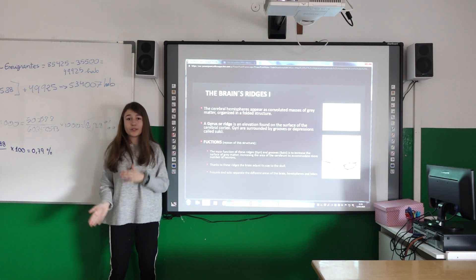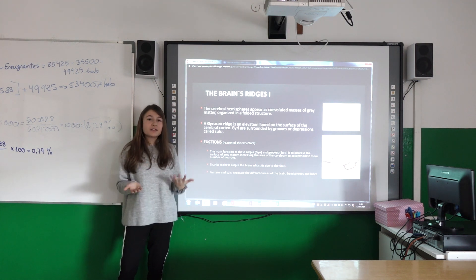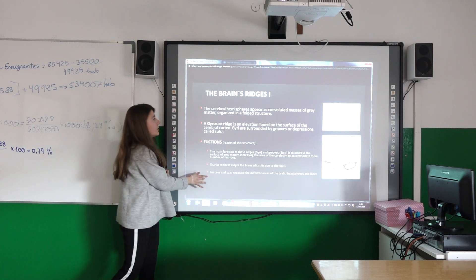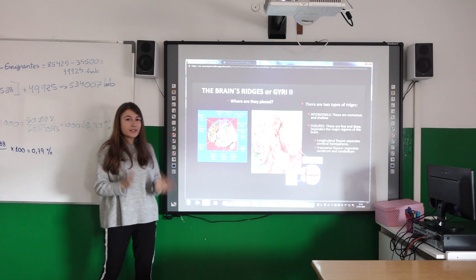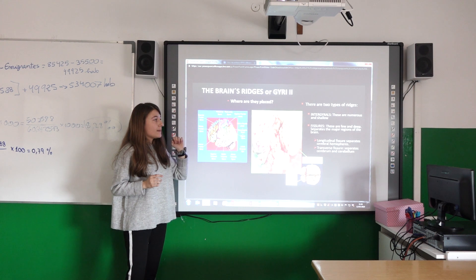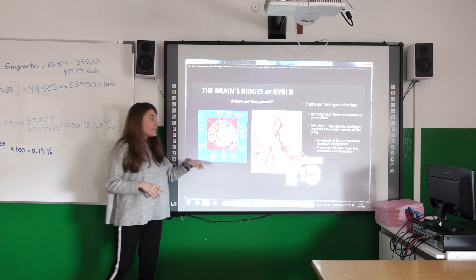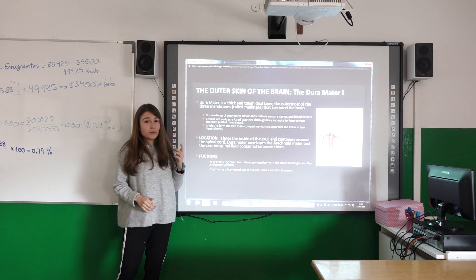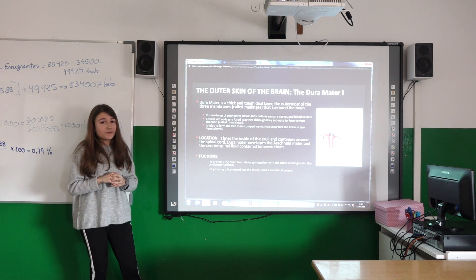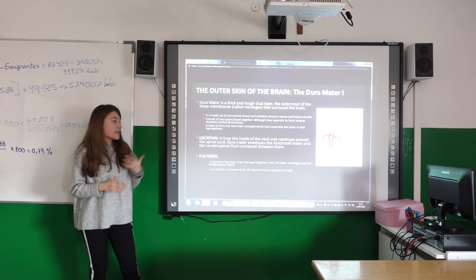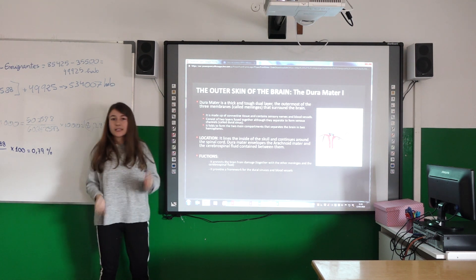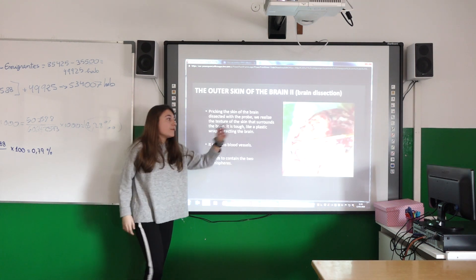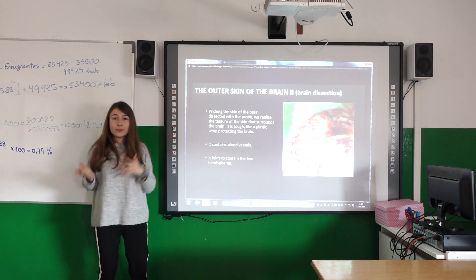A gyrus is an elevation on the surface of the brain. The most important thing is that it protects the brain and also increases the surface area of the brain within the skull. There are two types: sulci, which are numerous and shallow, and fissures, which are few and more deep. The brain is protected by the meninges. The outer layer is called the dura mater, which is made up of connective tissue. It contains blood vessels and its function is to protect the brain. Its location is between the cerebellum and the arachnoid, which is the middle part of the three meninges.